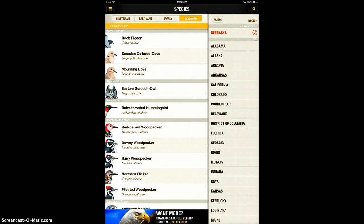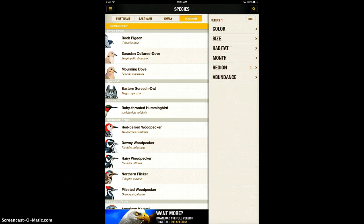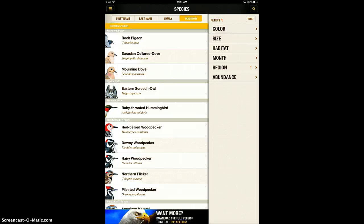like I have right now to only include the birds that are found in Nebraska, which is really fun for the students, and obviously if you're in a different state, you can choose any state.